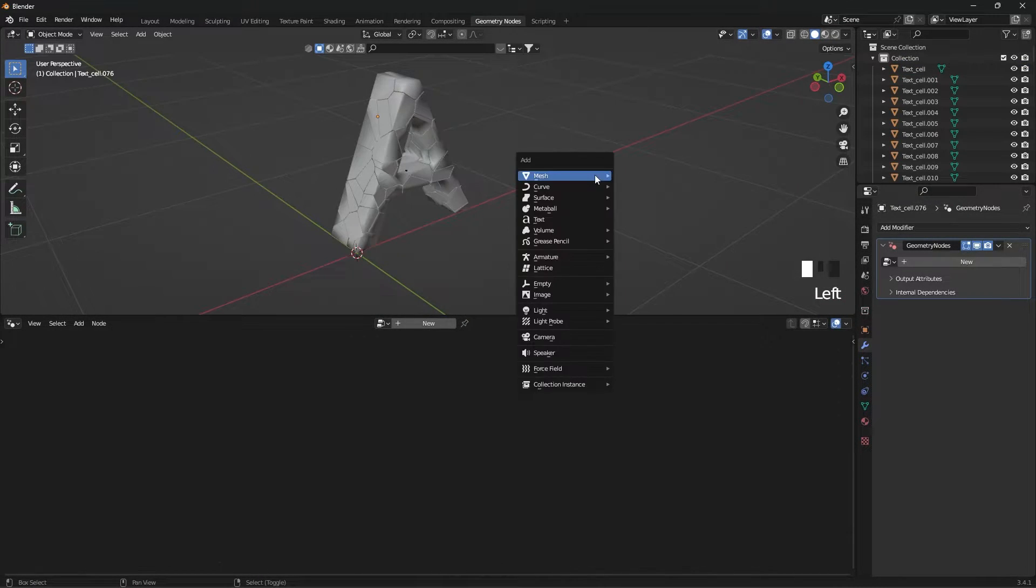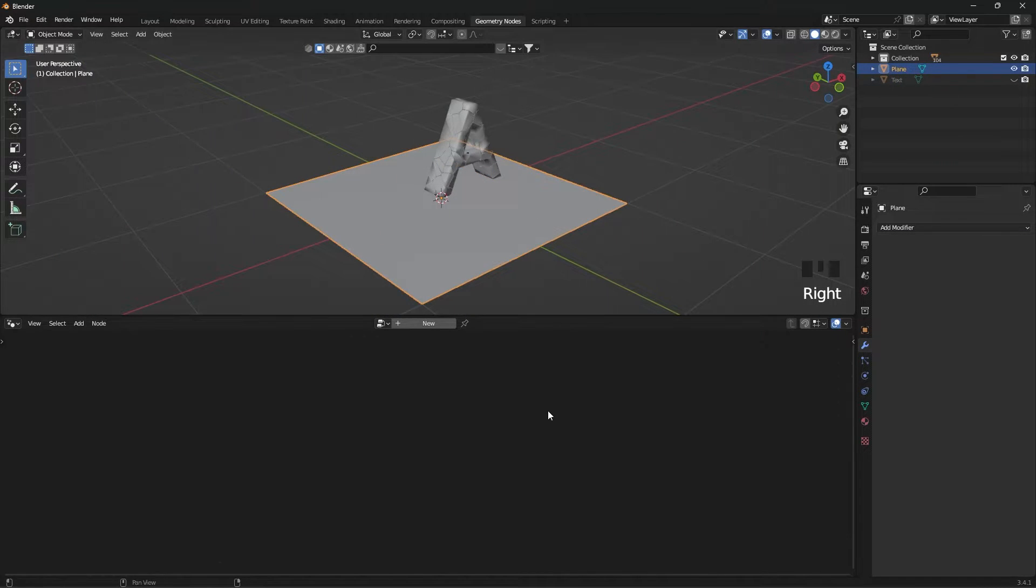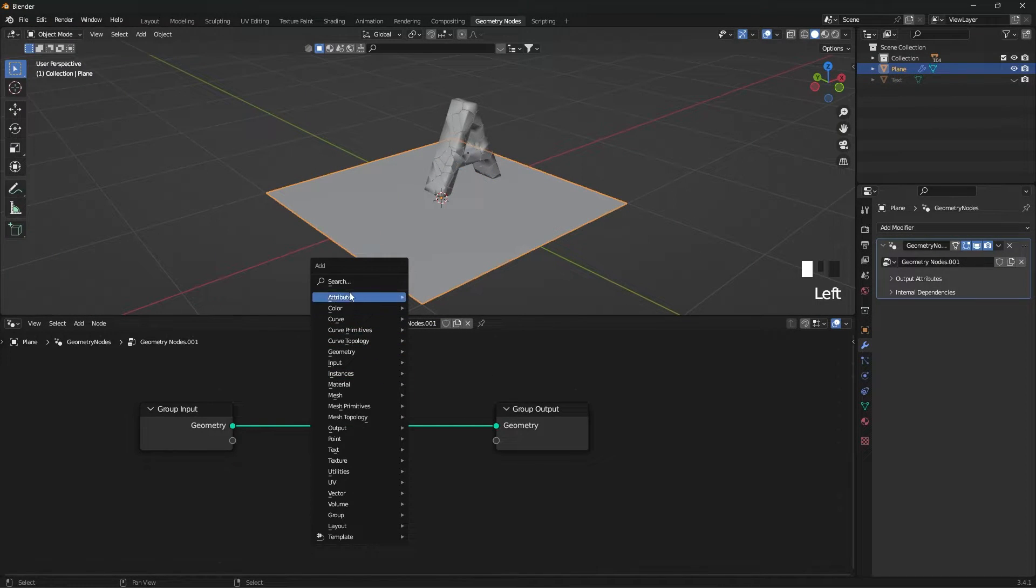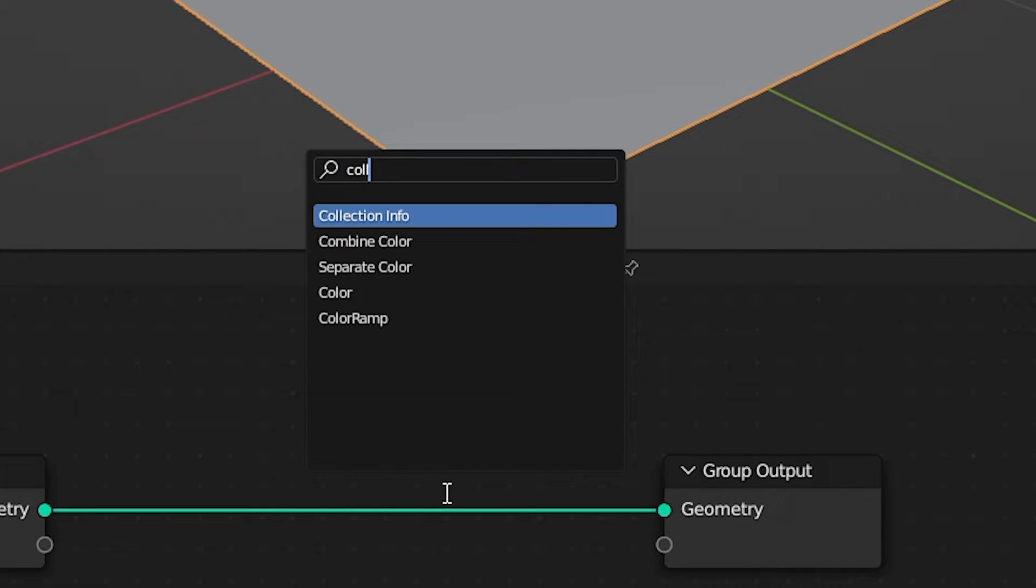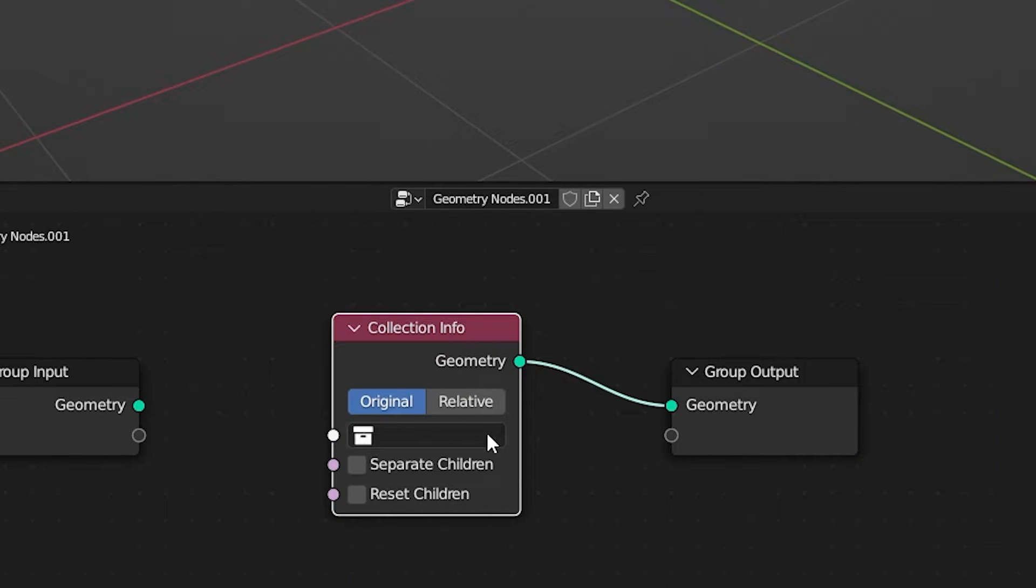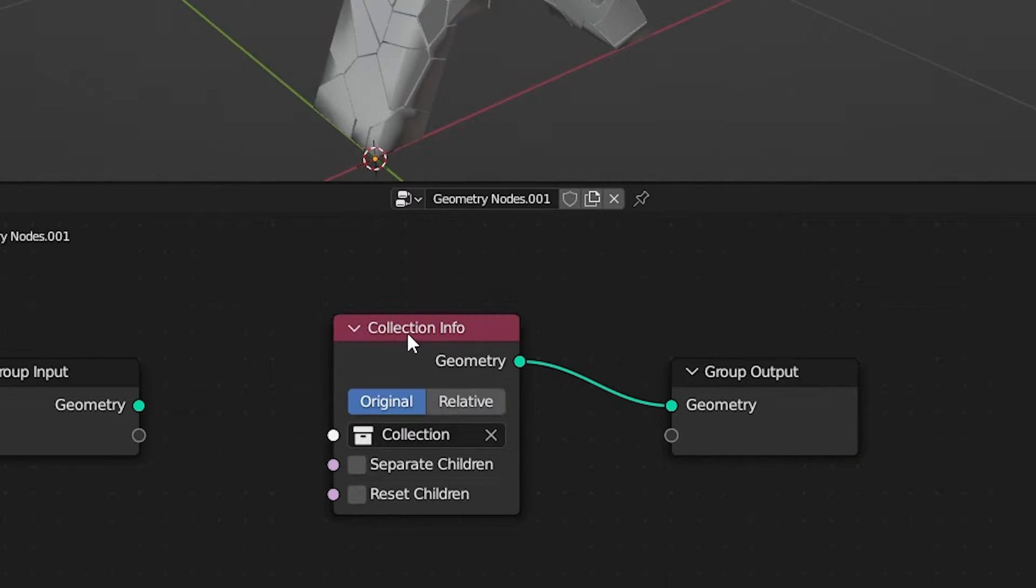Add a Plane. In the Geometry Nodes section, add Collection Info and connect it to the output. Select the Collection, enable Relative and Separate Children.